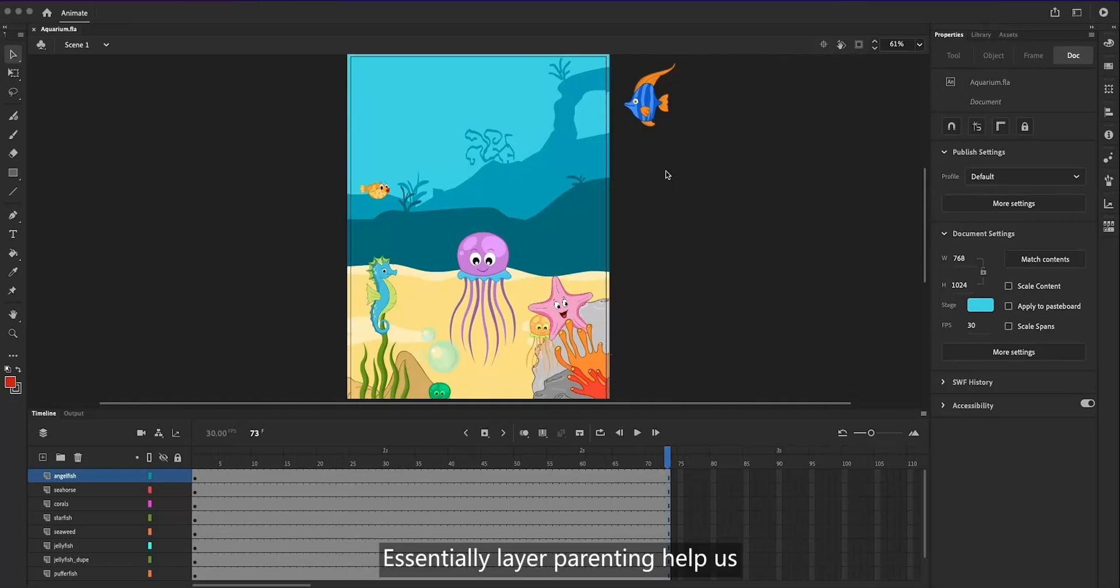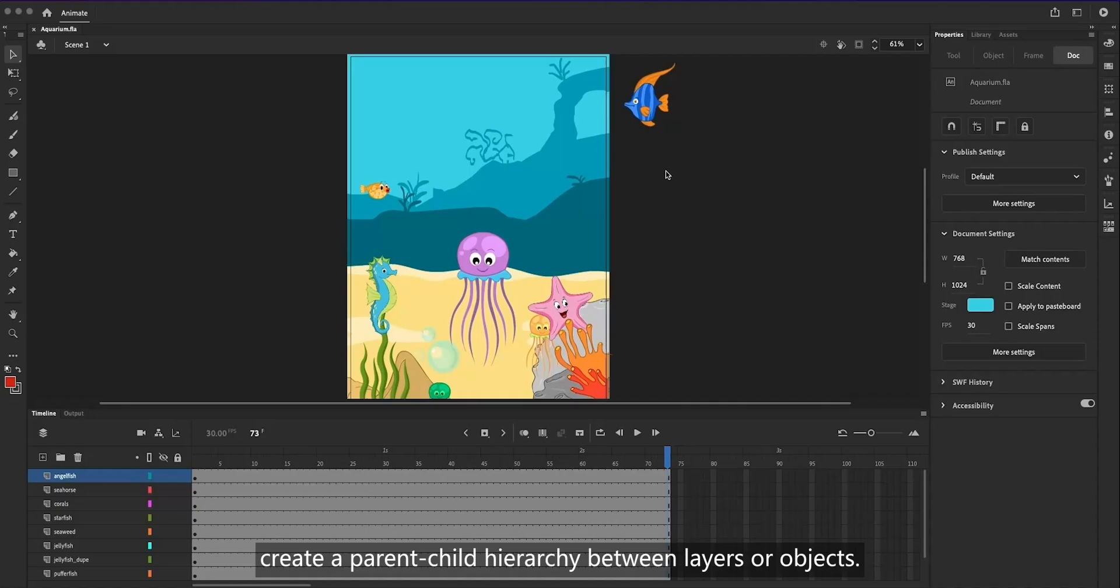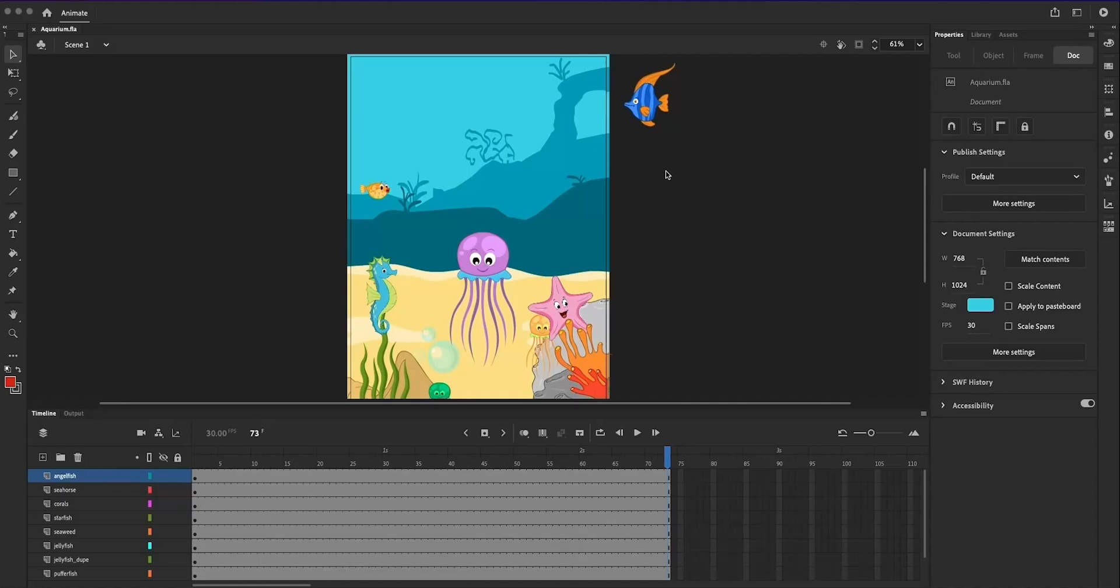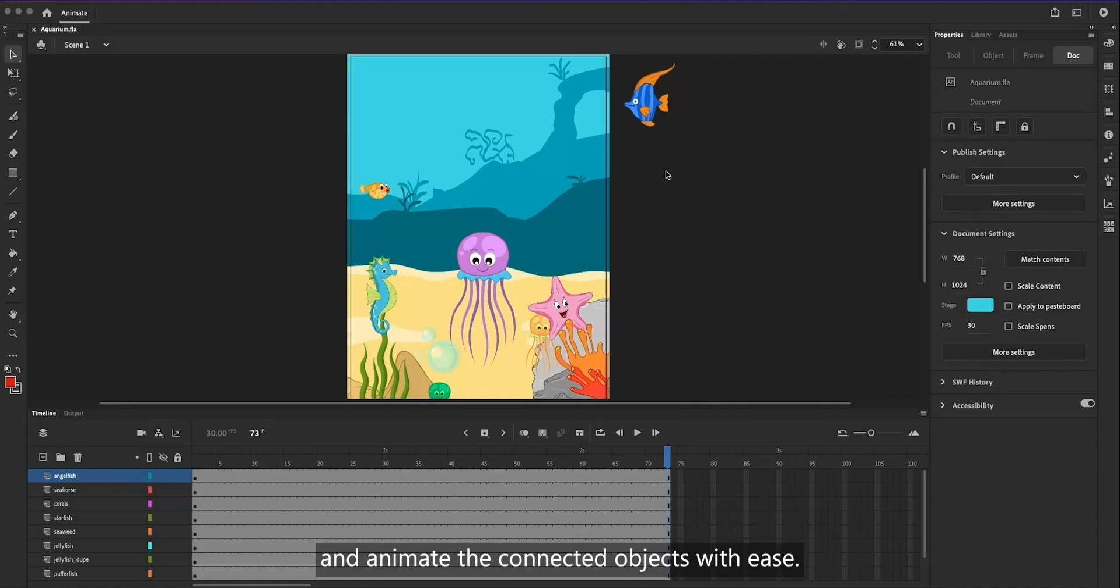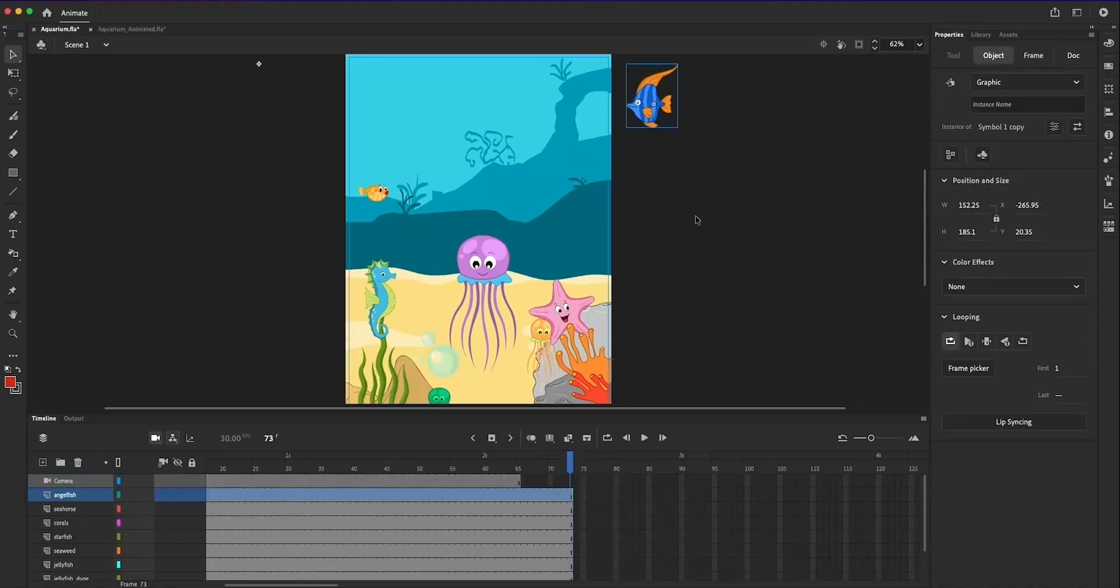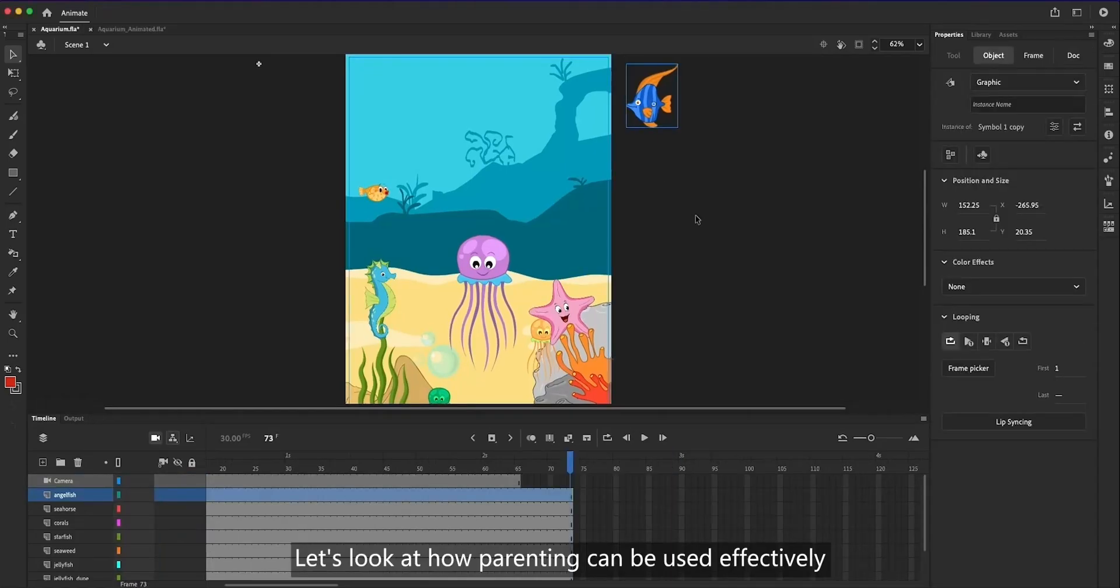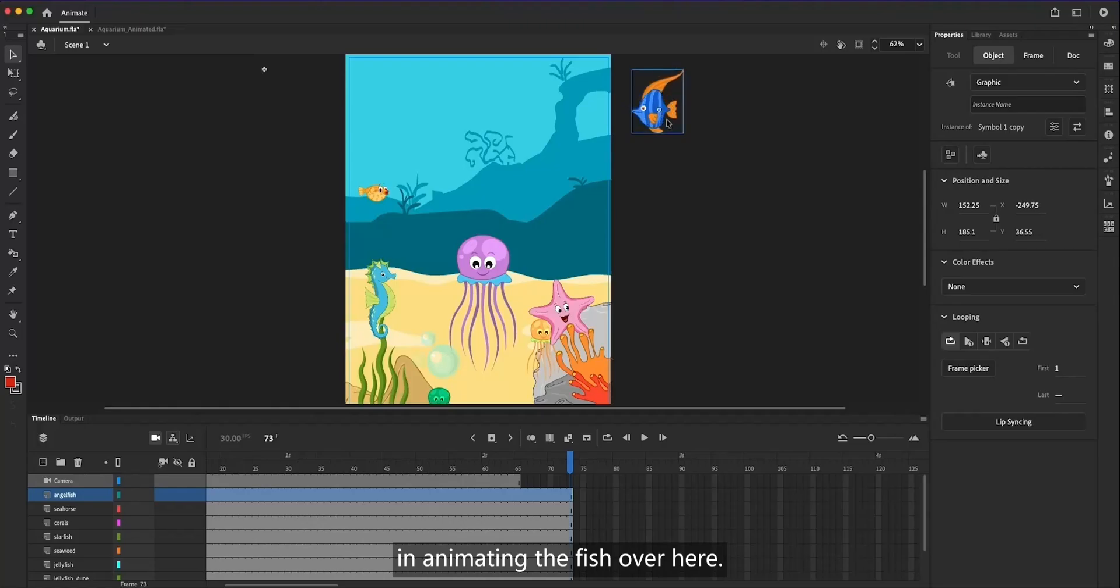Essentially, layer parenting helps us create a parent-child hierarchy between layers or objects. This allows us to manipulate and animate the connected objects with ease. Let's look at how parenting can be used effectively in animating the fish over here.